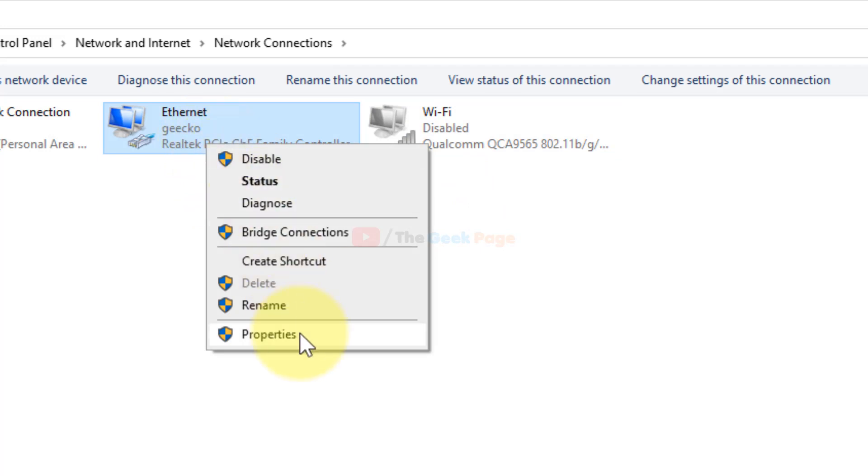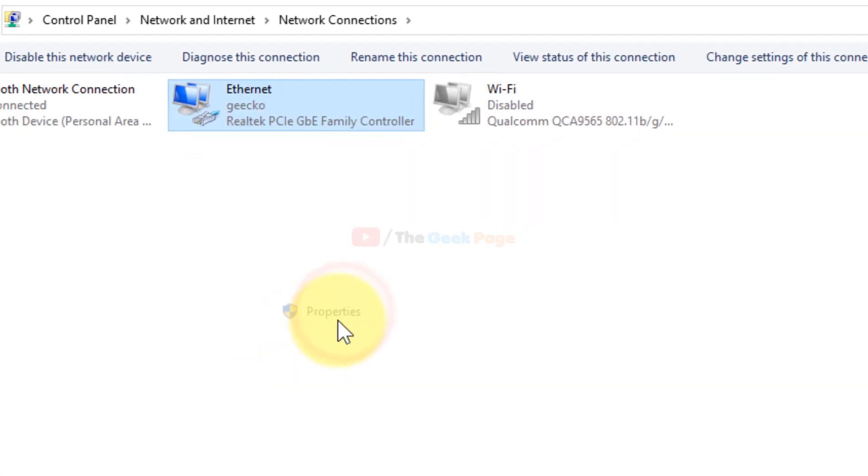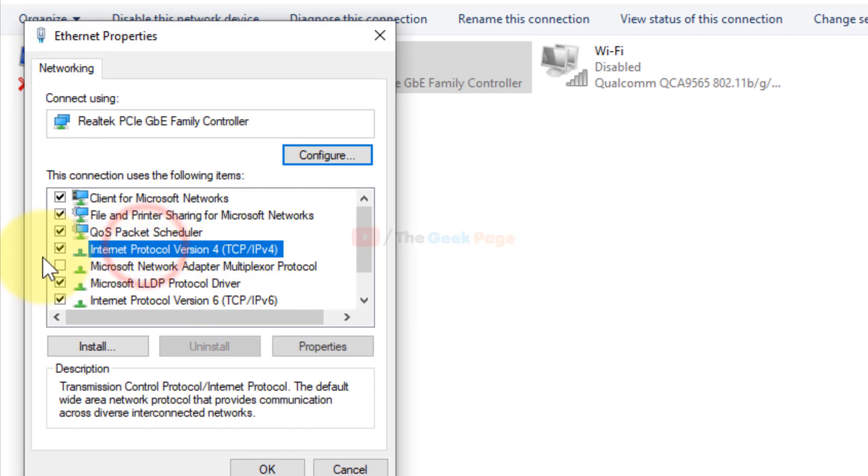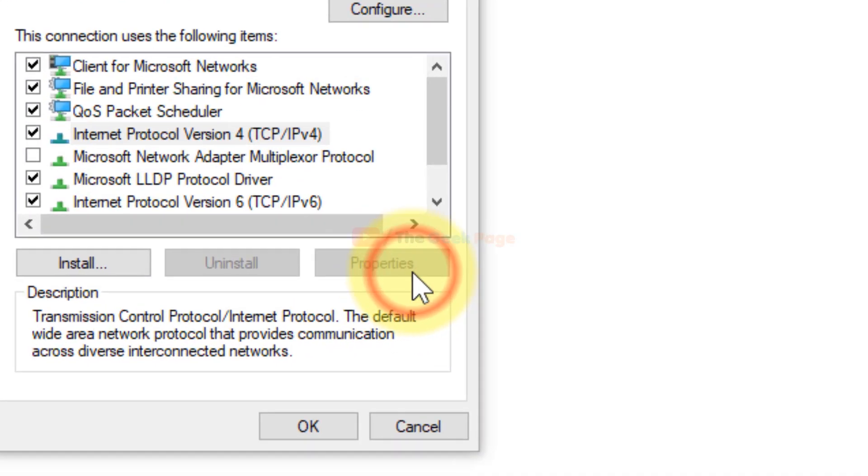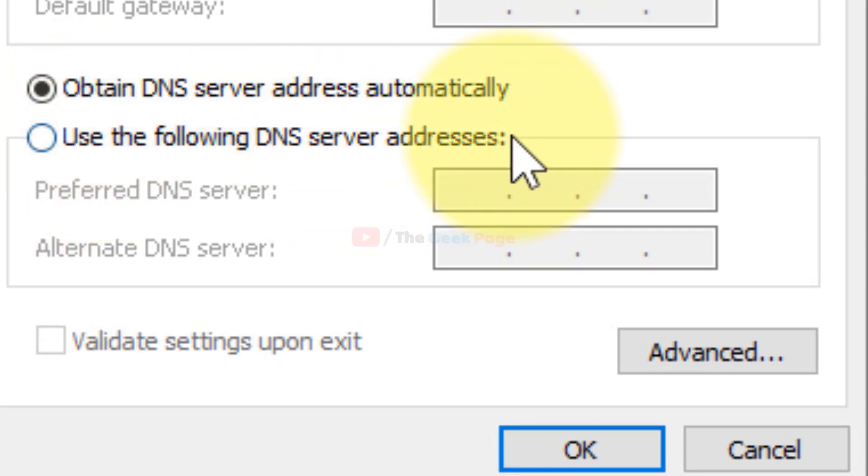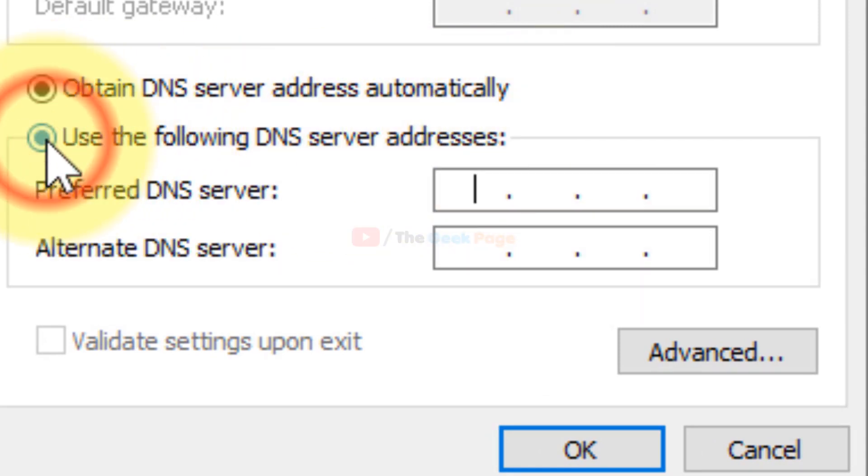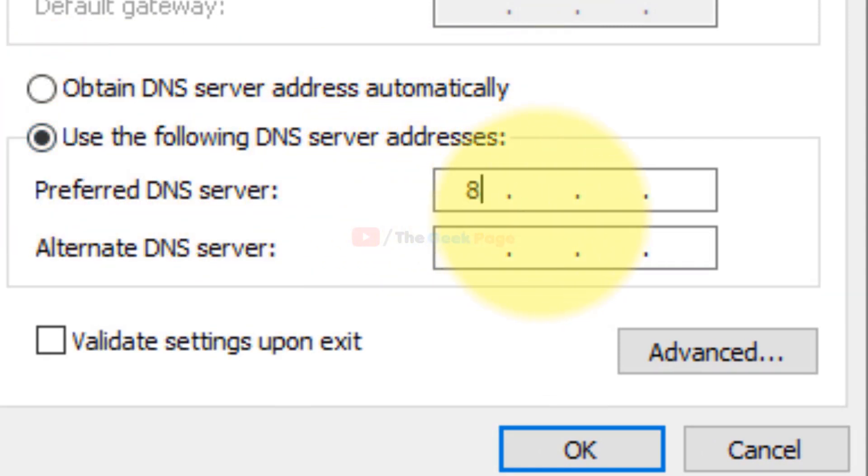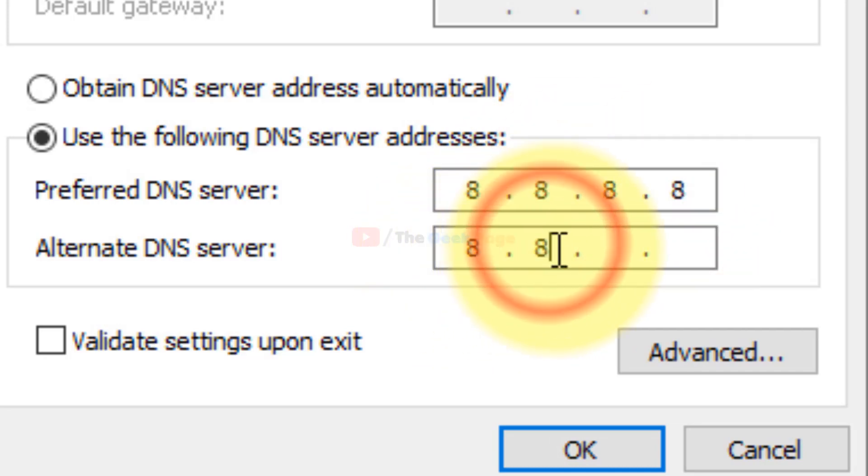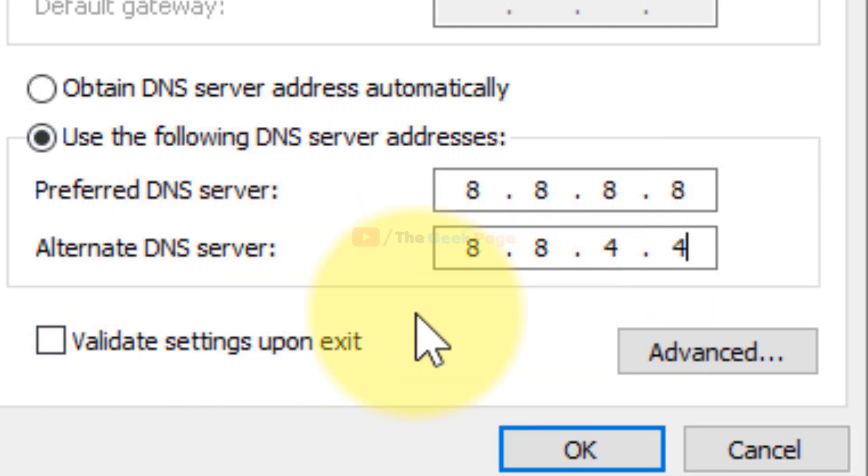Now just select Internet Protocol Version 4 (TCP/IPv4). Now click on Properties, and now select Use the Following DNS Server Address. Now type 8.8.8.8 and 8.8.4.4 as the DNS settings.